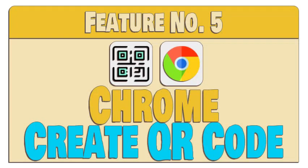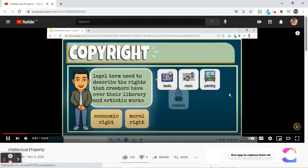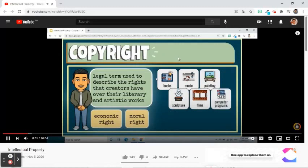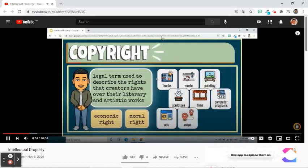For the fifth feature, let's go back to Chrome browser. Here we can find another astonishing feature. This is how to generate QR code that can be shared with others. This is an alternative to a long website address. Here's how to generate one.